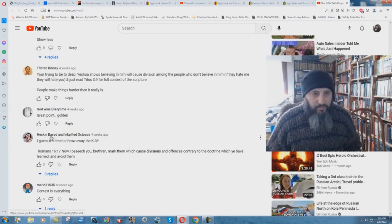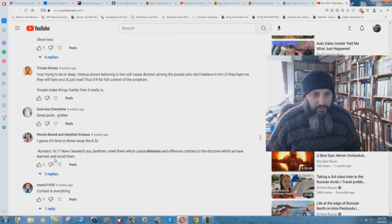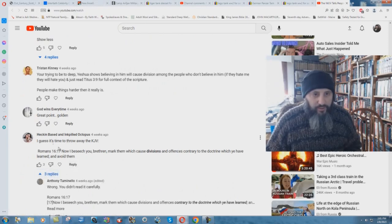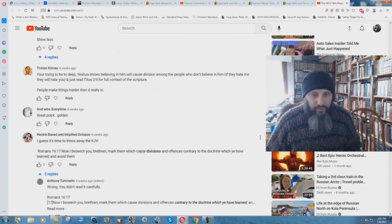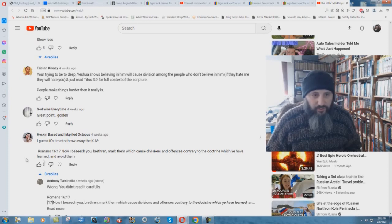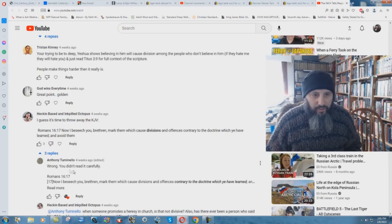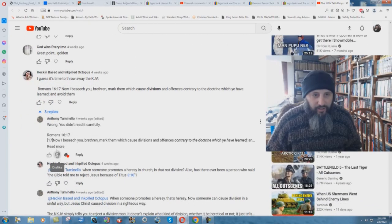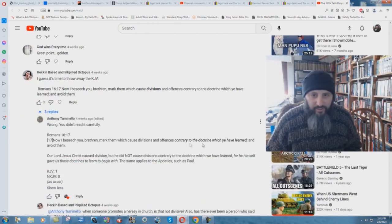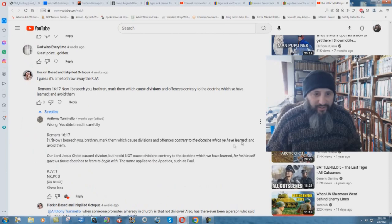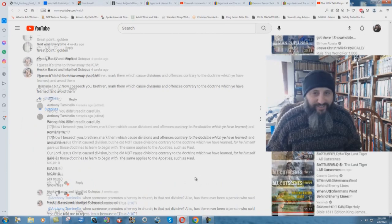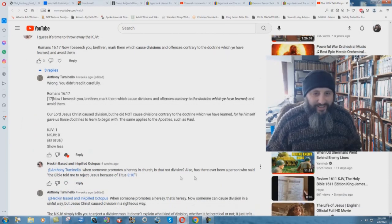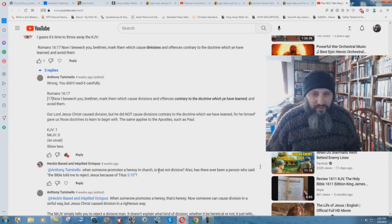This heckin-based and ink-pilled octopus says, I guess it's time to throw away the KJV. Now I beseech you brethren, mark them which cause divisions and offenses contrary to the doctrine which ye have learned and avoid them. And Anthony says wrong, you didn't read it carefully. It says contrary to the doctrine which ye had learned.